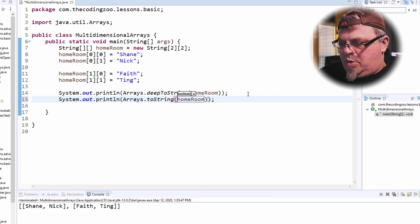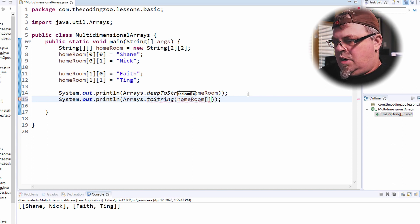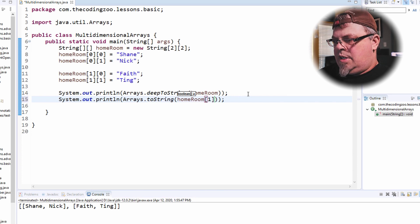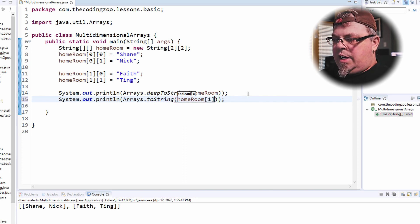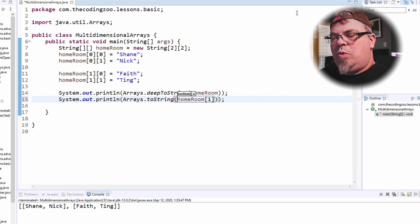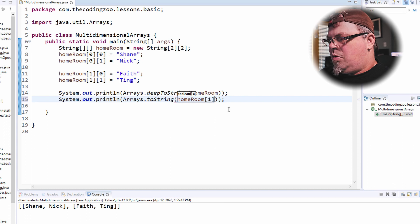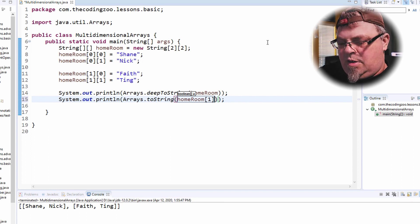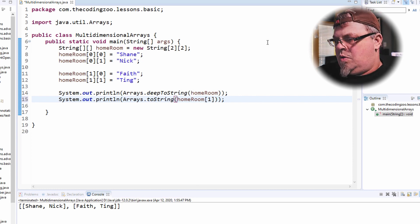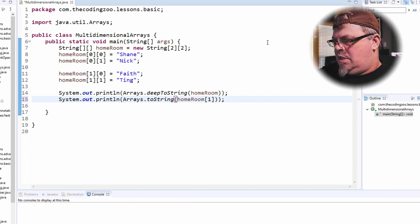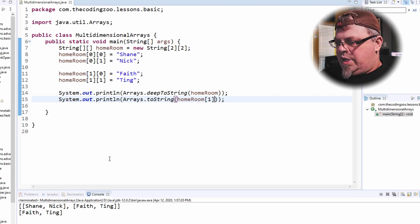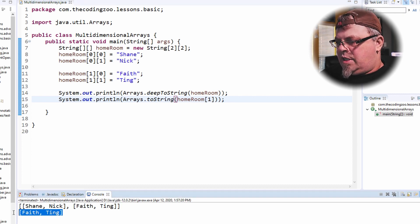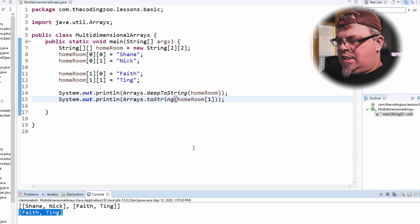And I'm going to do homeroom. But I'm going to put an index of one. So I'm going to access the second homeroom in the homeroom array. I'm going to print that out. Let's run it. And there we go. I've got my second array, rather. My second homeroom. It's got Faith and Ting inside of it.